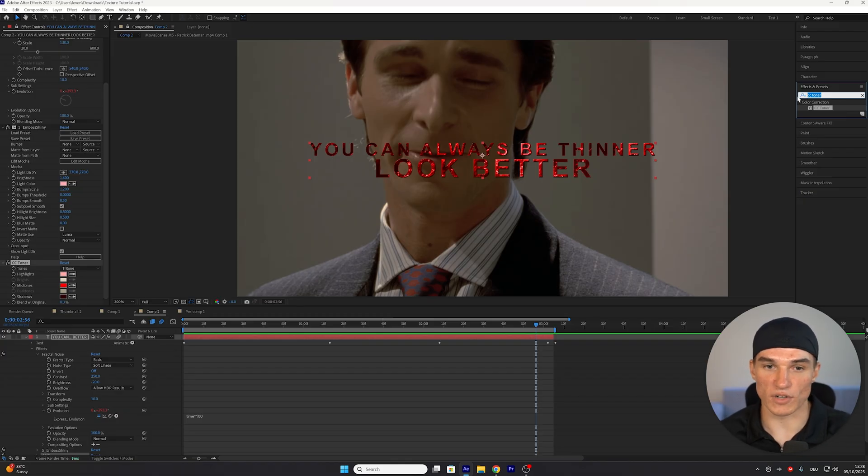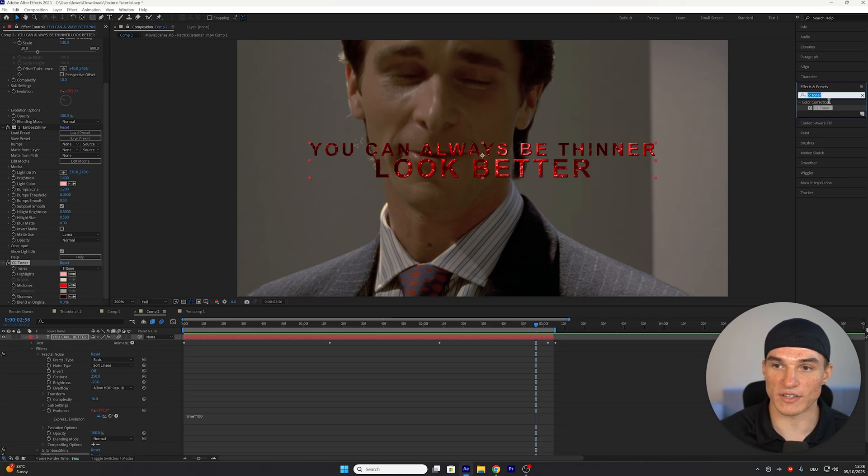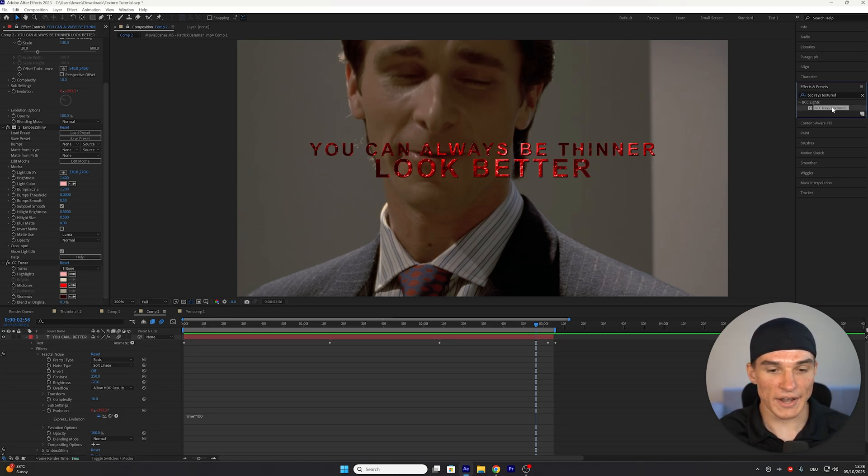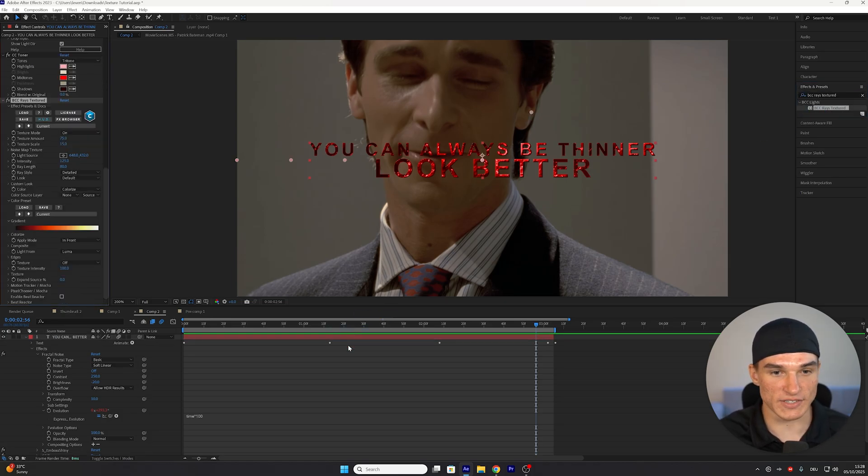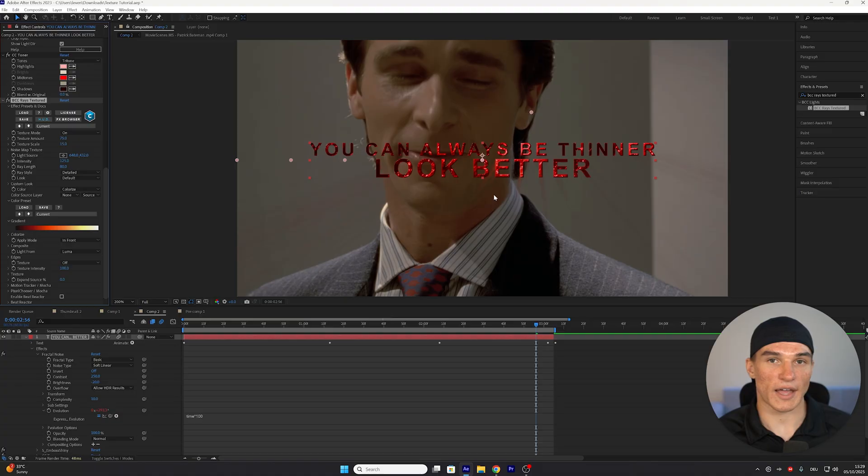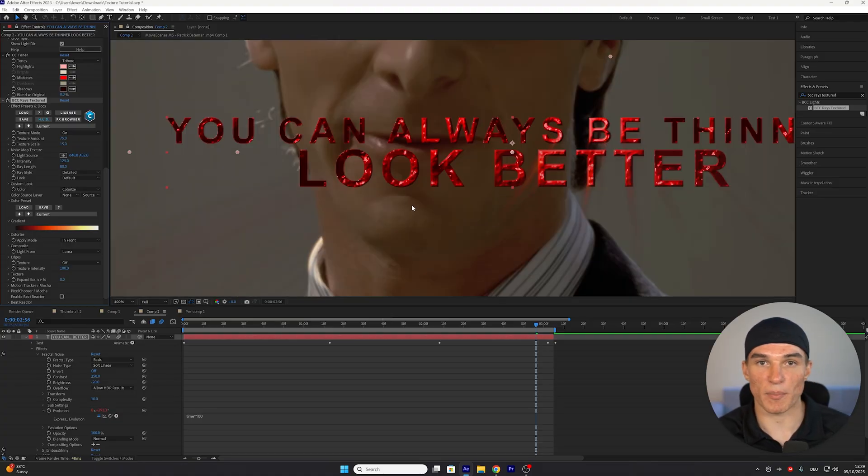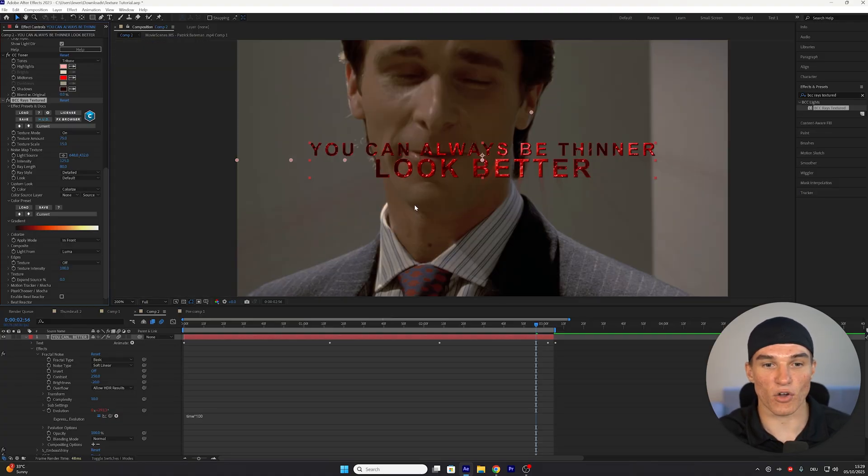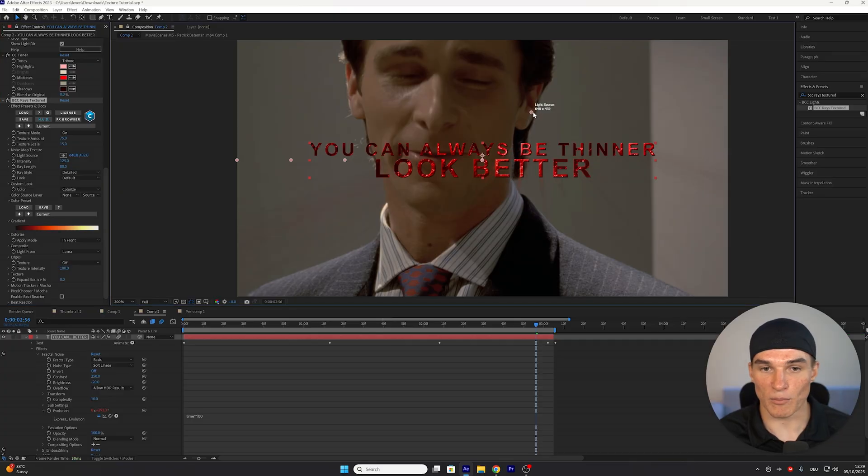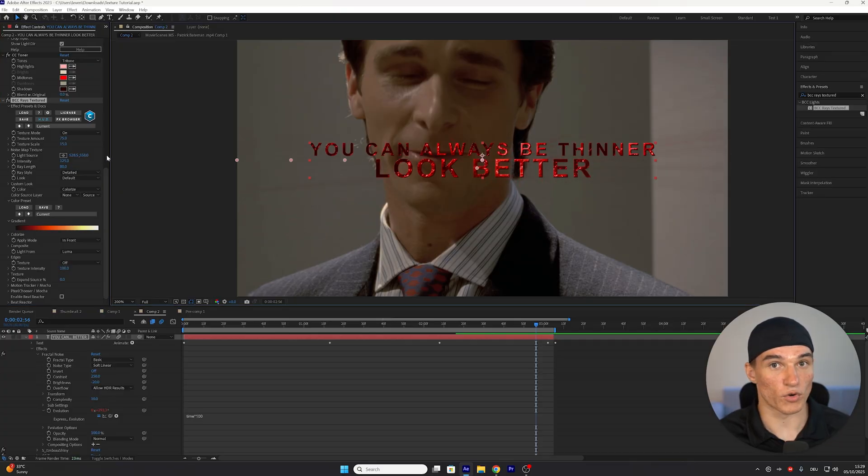To add some more overall depth and texture, next up, we're gonna add the BCC Race Texture effect. And again, make sure you only apply this after the CC Toner effect. As you can see, this effect will create these rays of our text. But because I want the center of my text to look better, I'm gonna take this light source right here and drag it in the middle of my words, right here.